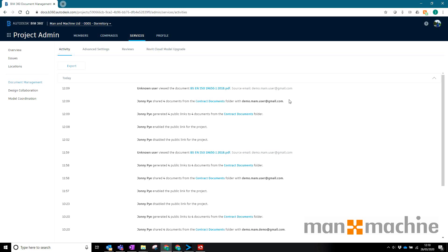This is a really useful tool to not only be able to share documents but also be able to keep track of what's going on in the project.